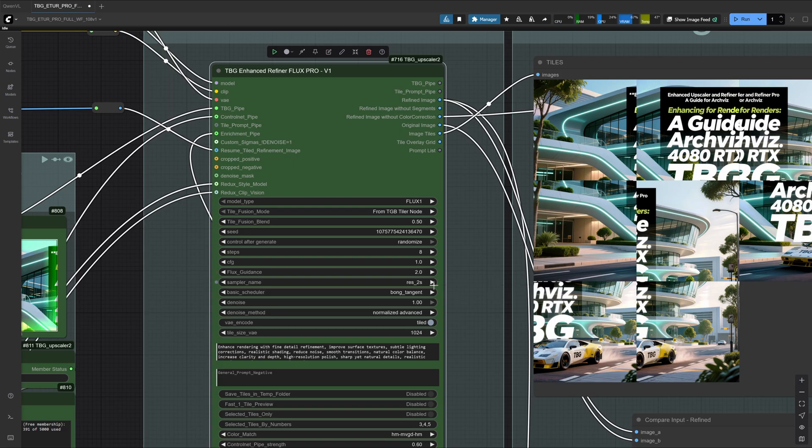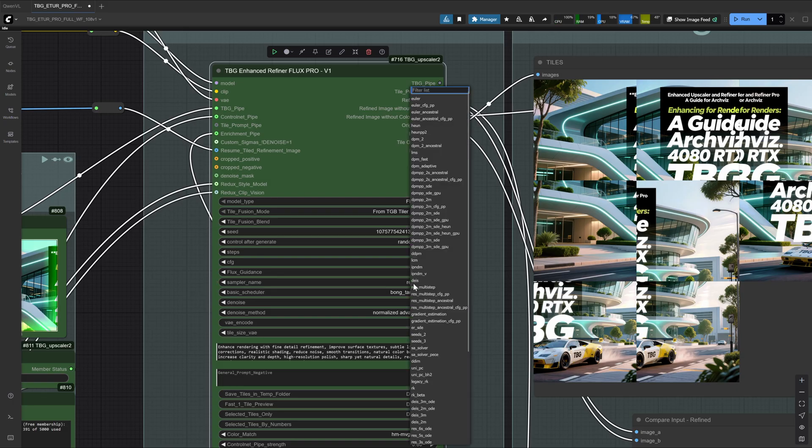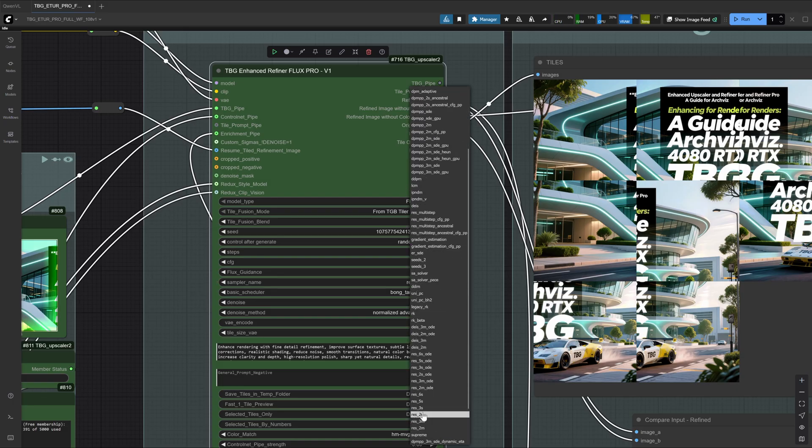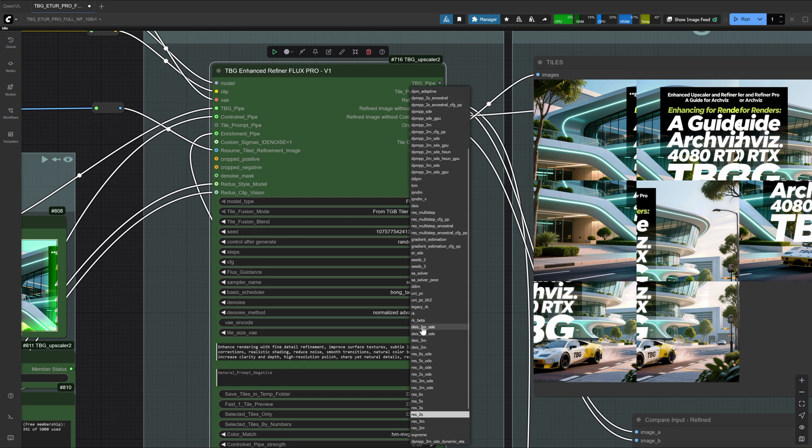Now, about samplers, there are mainly two categories. One category injects new noise at each step, while the other only resolves existing noise. Among the samplers, we have many noise injecting types, such as restart2s. These are excellent when you want finer, more detailed results, but they are not suitable if you want strong consistency.